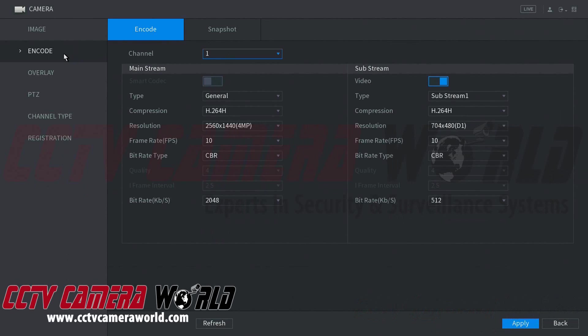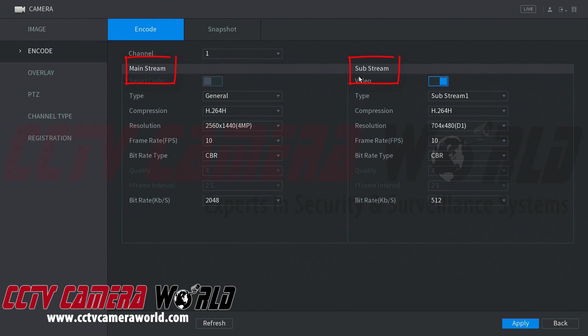As you can see we're already in the encode settings but this is just the second option down here on the left hand side. Once you're inside of here you can see two columns, the first being mainstream, the second being substream.